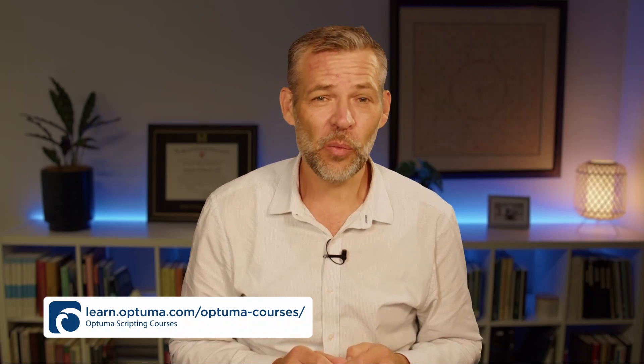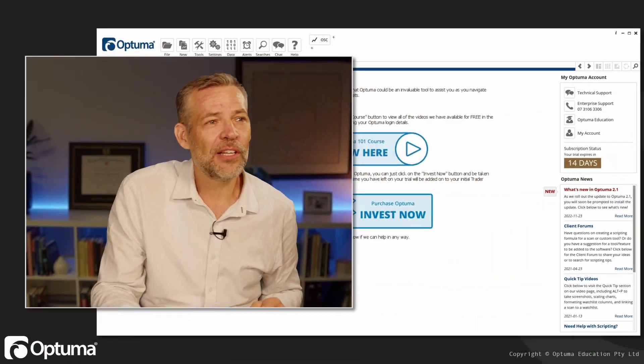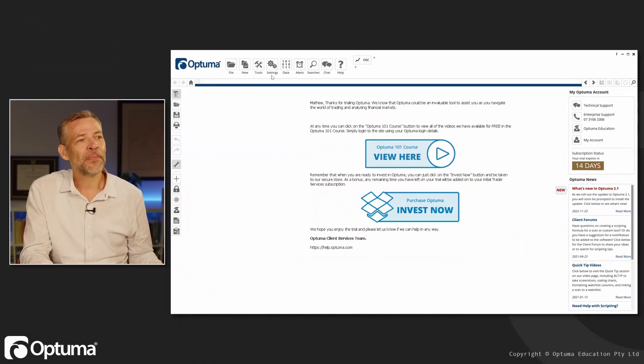We're going to touch on the scripting language as well, but we'll talk more about that later. We've got a whole course focused on scripting language at the learn.optuma.com website. All right, so let's come into Optuma.